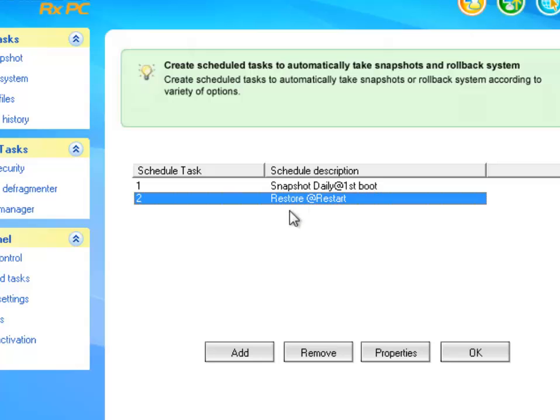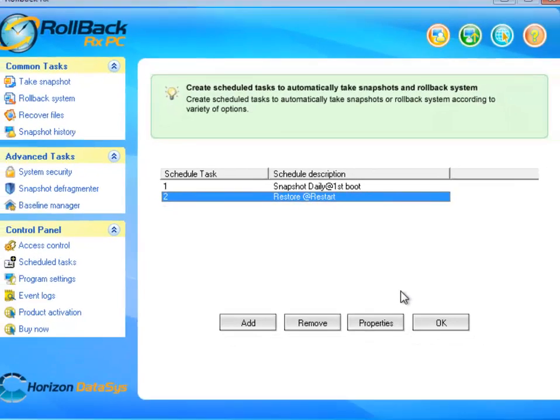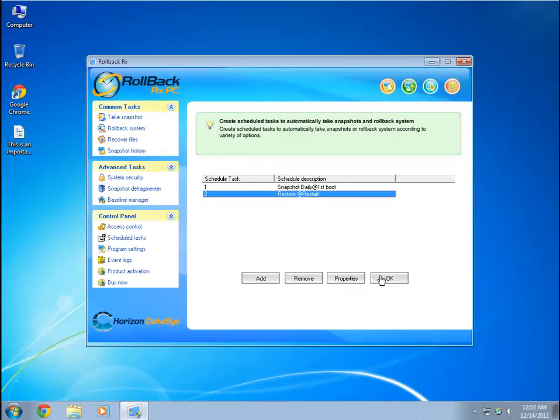So now, in my case, every time I restart my computer, it will get restored to the system when the Windows Update Snapshot was taken, and the rest of my unlocked snapshots will be deleted.